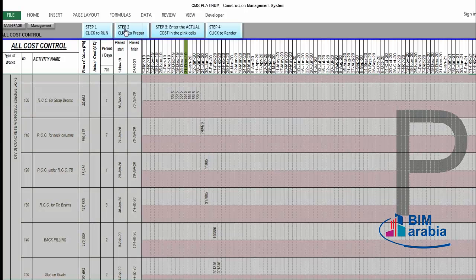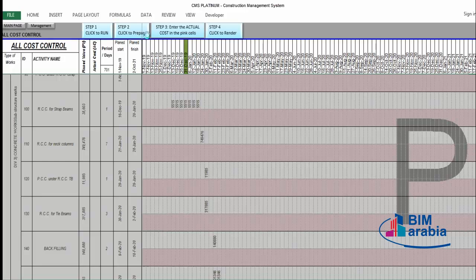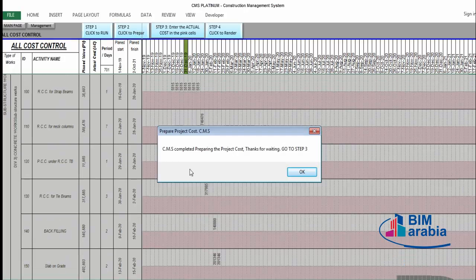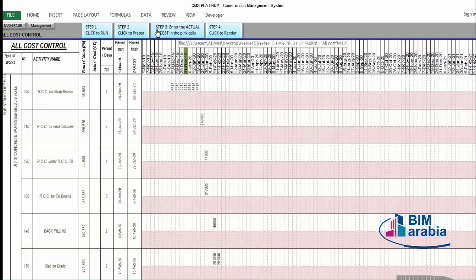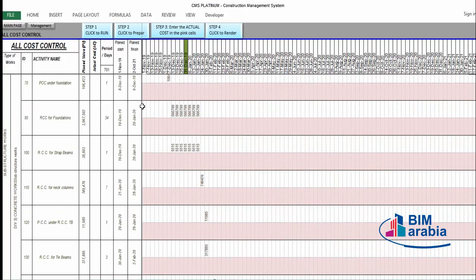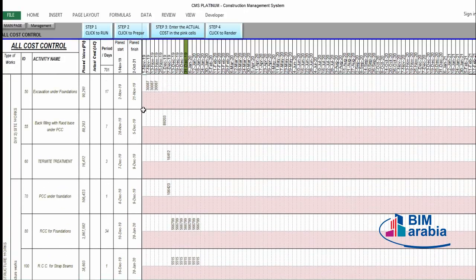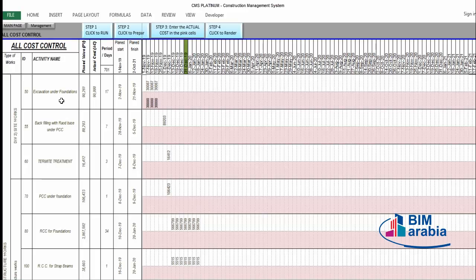Step two is complete. CMS is preparing the project cost. Go to step three. Step three: enter the actual cost in the blank cells. We now need to insert the actual cost according to our expenses. We find the actual cost for the execution: approximately 90,000 total for the first month.